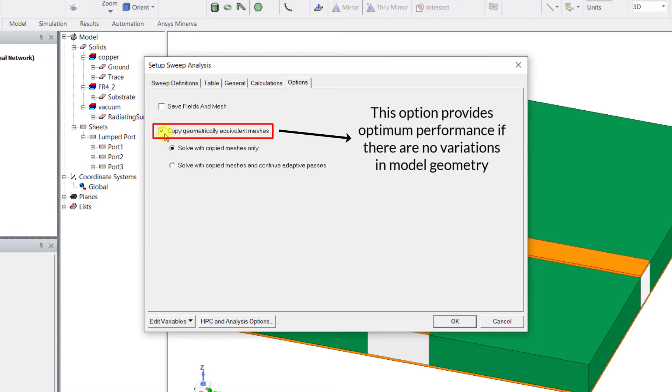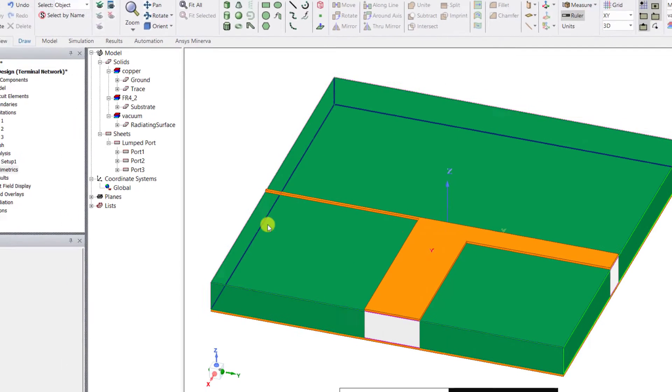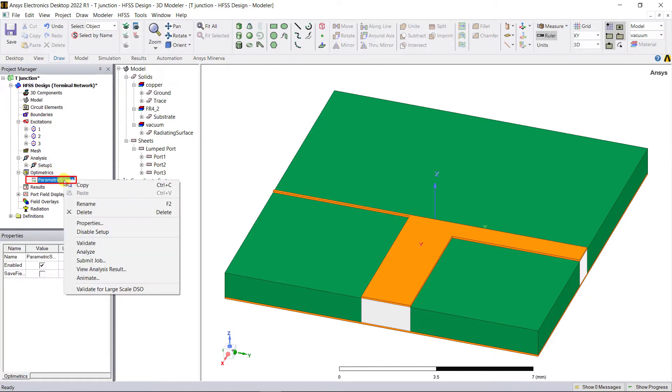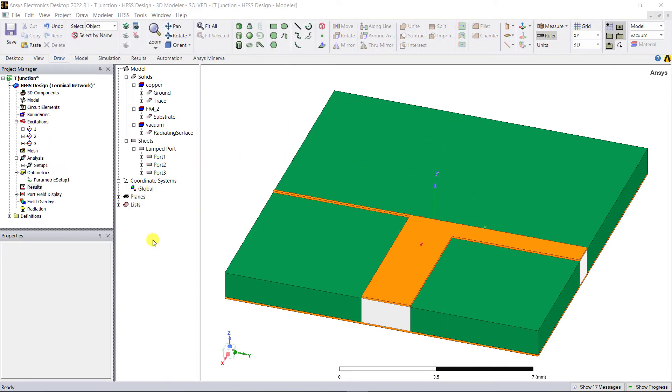This option is provided for optimum performance. In our case this saves some simulation time as we're running a material property parametric and it won't affect the model geometry. Click OK to accept the parametric sweep and we're all set for the parametric simulation. Expand the optometrics category, right mouse click on the parametric setup and click analyze. Once the analysis is complete we can see the parametric results from the results category in the project manager window.